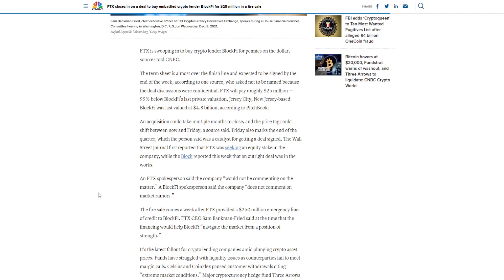FTX is swooping in to buy crypto lender BlockFi for pennies on the dollar, sources told CNBC. The term sheet is almost over the finish line and expected to be signed by the end of the week, according to one source, who asked not to be named because the deal discussions were confidential. FTX will pay roughly $25 million, 99% below BlockFi's last private valuation.